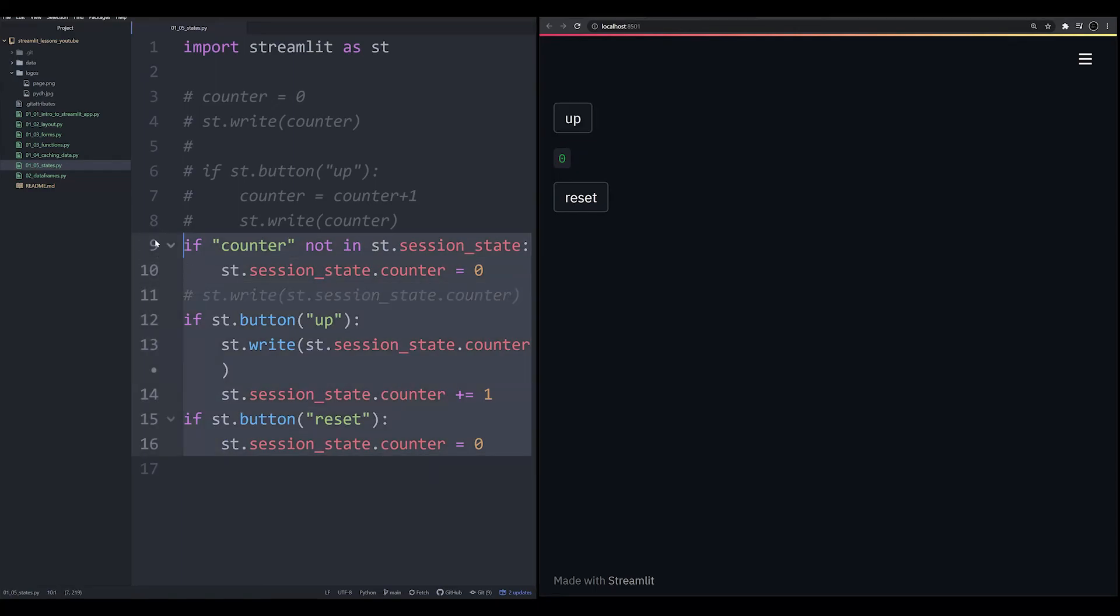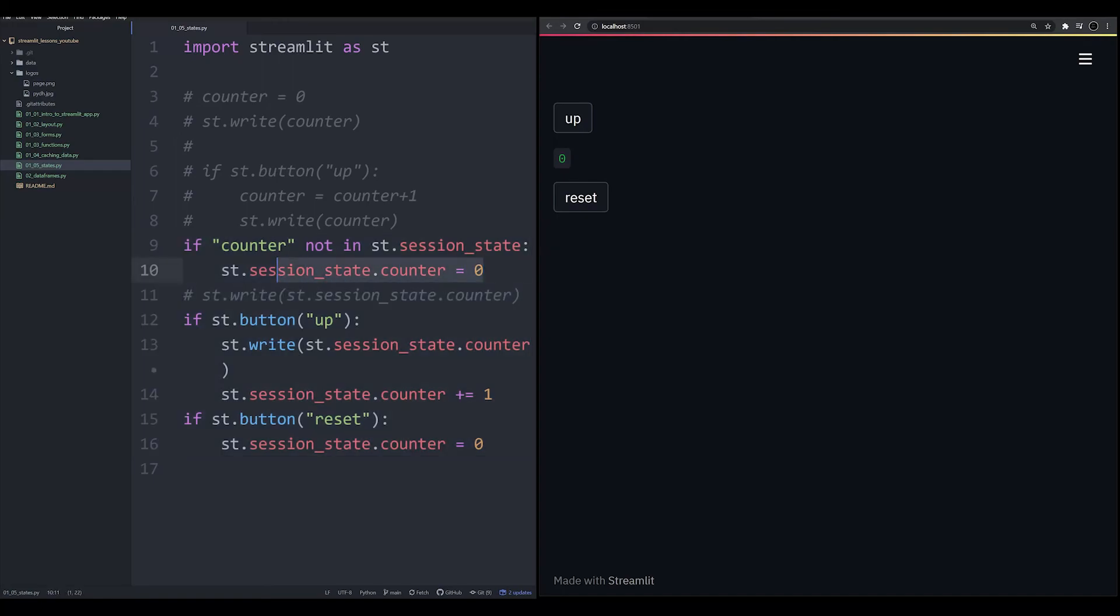To achieve this before, you would have to probably write 50 lines of code. Now it can be done very easily in just one line by creating or two lines by creating the variable in the session state.